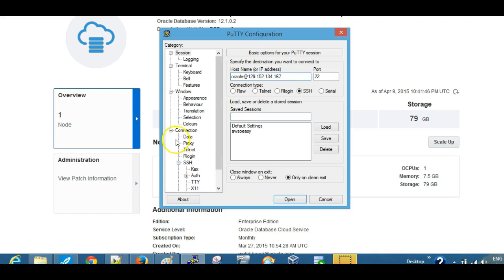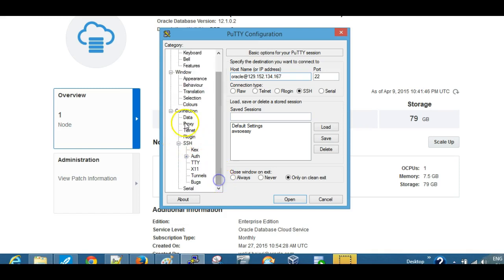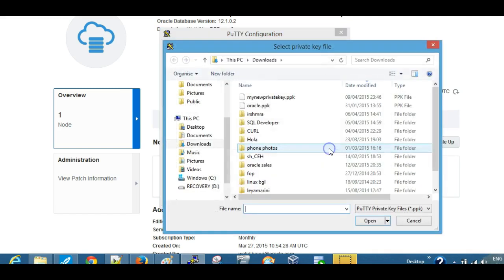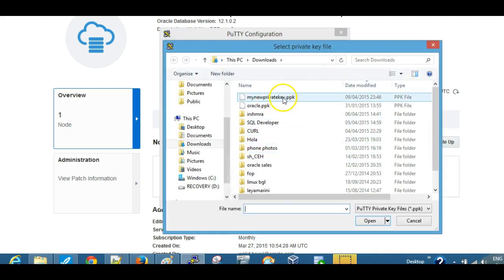Then go to, it's under connection, SSH and auth, and you just need to browse and upload the PPK SSH key. So it's the .ppk extension you want.